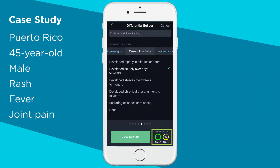At the bottom, our findings match indicators tell you exactly how many diagnoses you'll see if you view your differential. In this case, our findings exactly match four diagnoses and are a close match to 30. Let's see our differential — click view results.